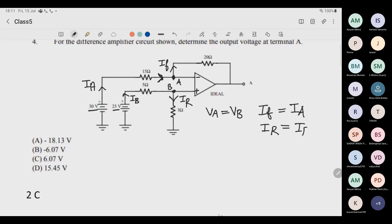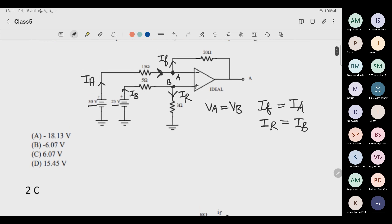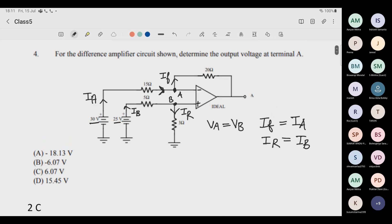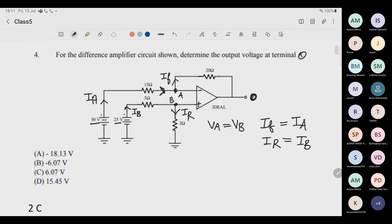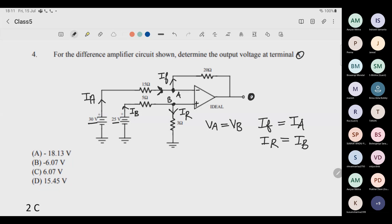These three conditions come from the concept of virtual ground and the rule that no current can flow inside the op-amp. Now what has been asked: we need to find the output voltage at terminal O, so we need to find V-output.